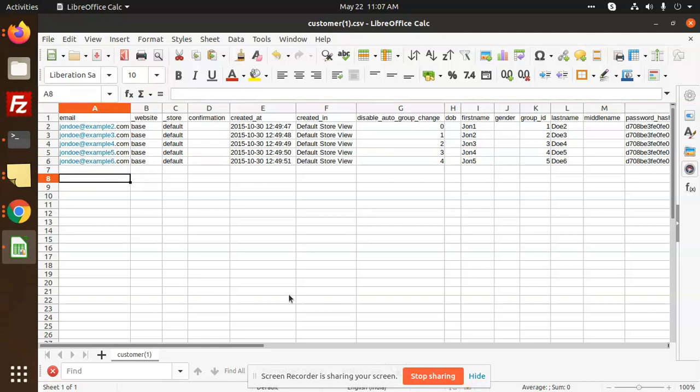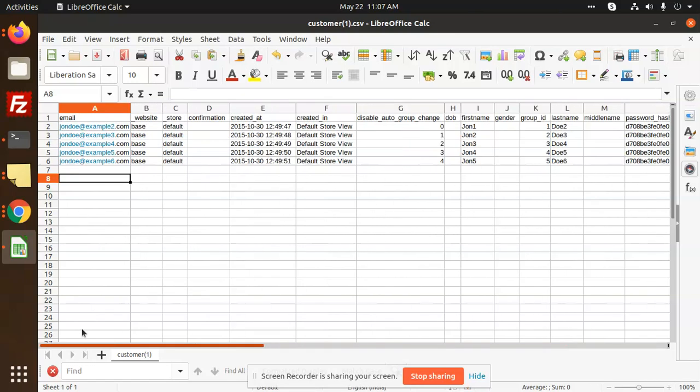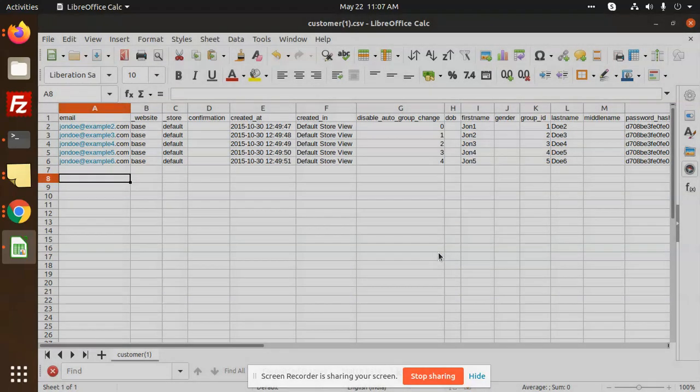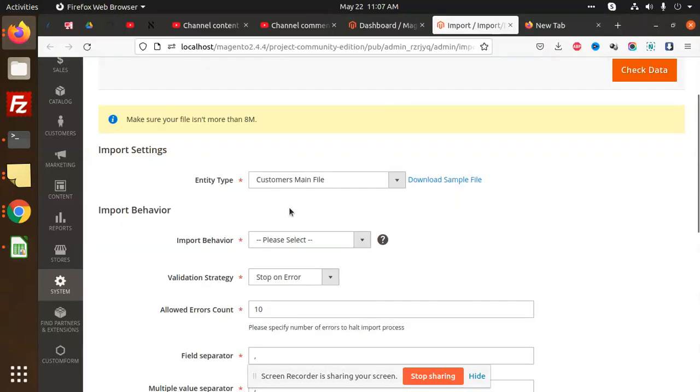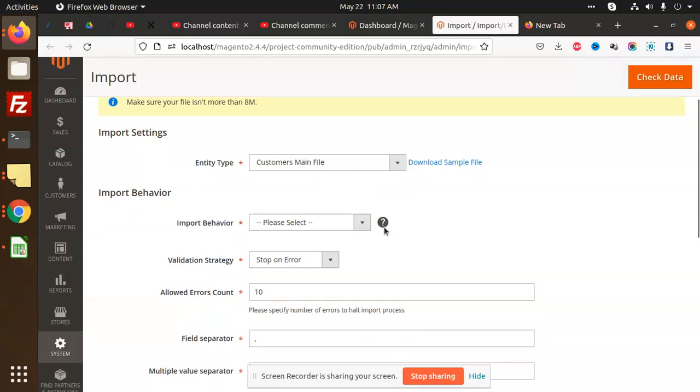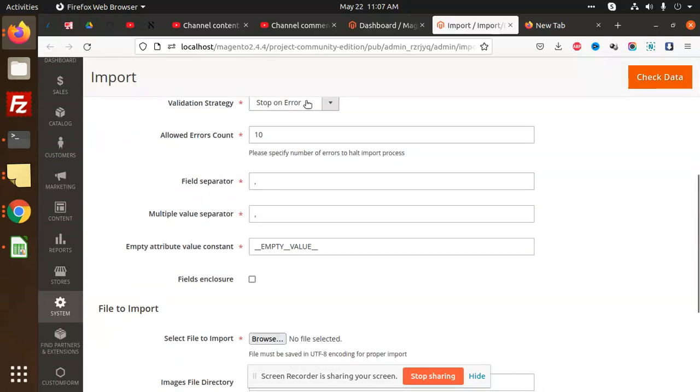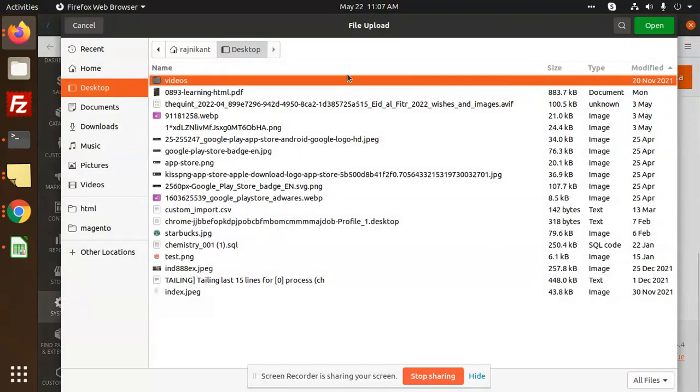This is ready to import. So let's save it as text. Let's go and select add and update, stop on error. Browse that file, customers one.